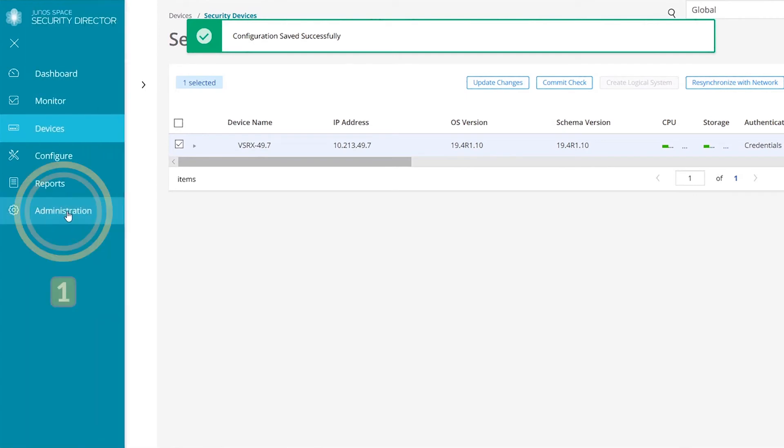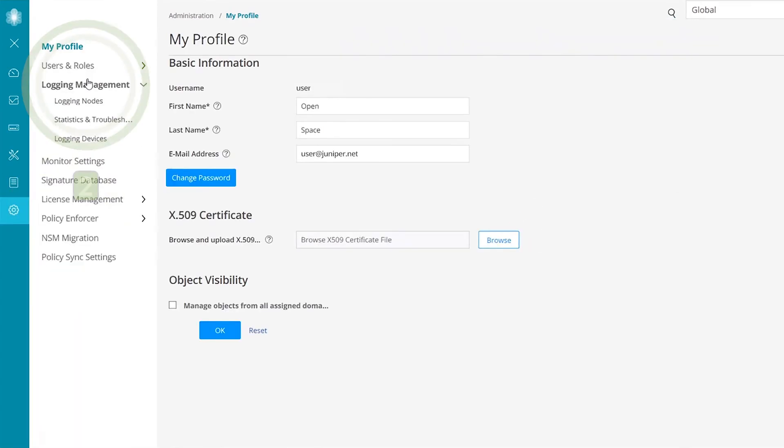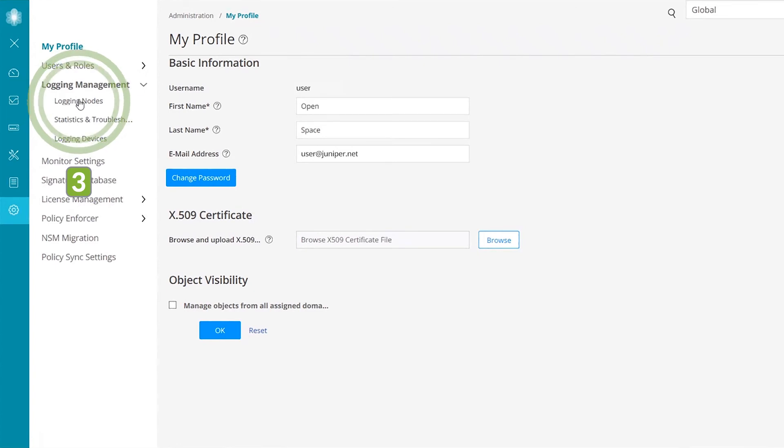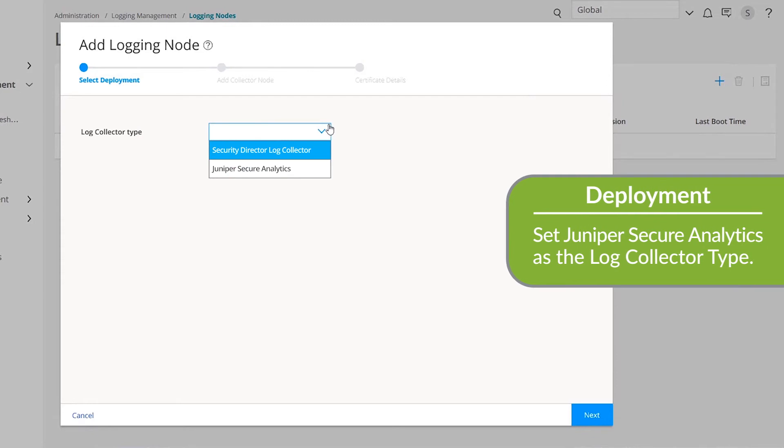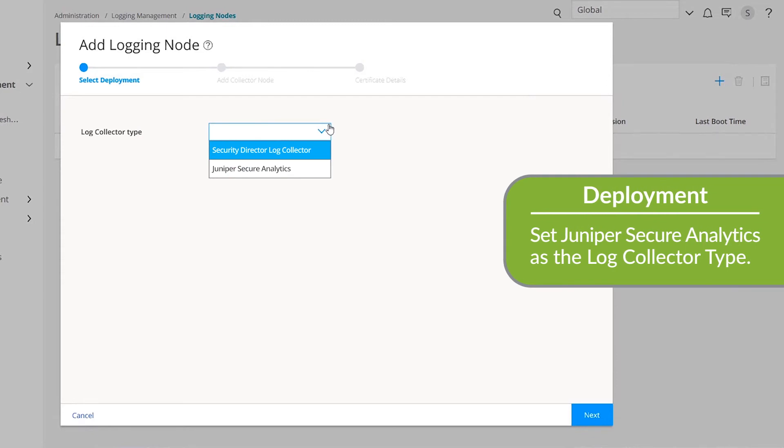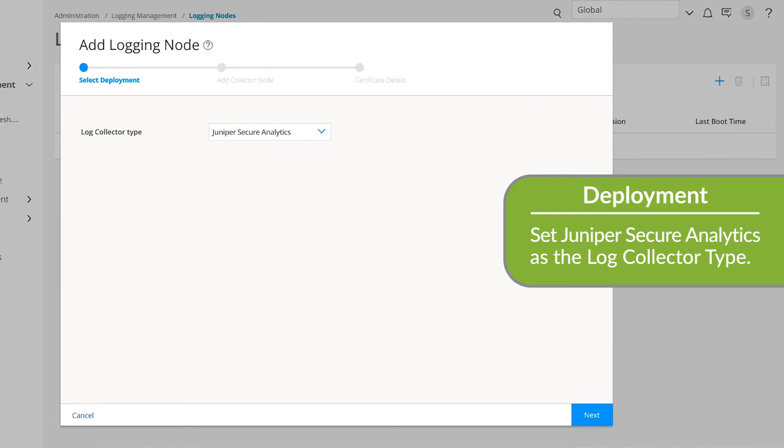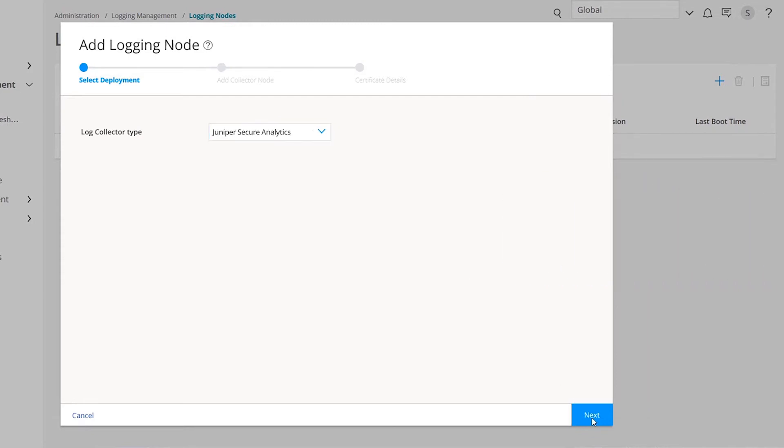Let's now add a logging node. In the Log Collector Type list, choose Juniper Secure Analytics. Click Next.